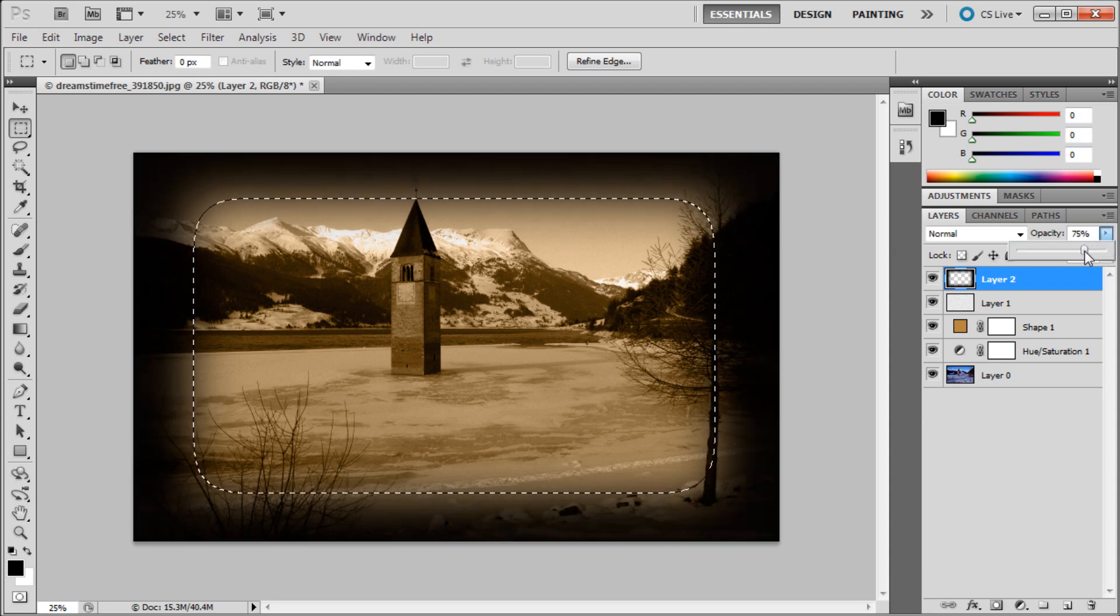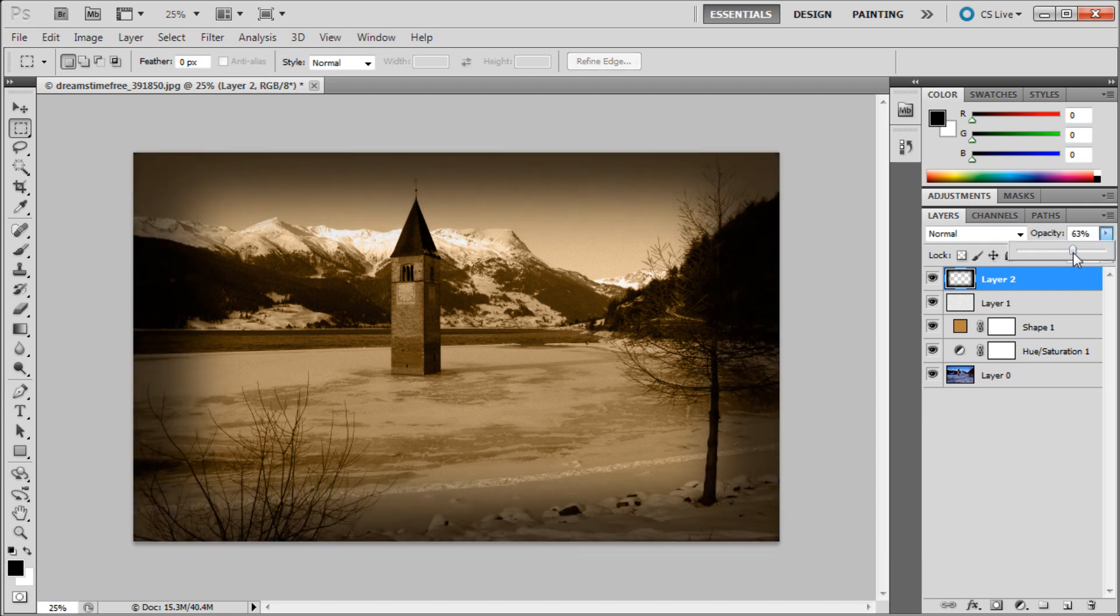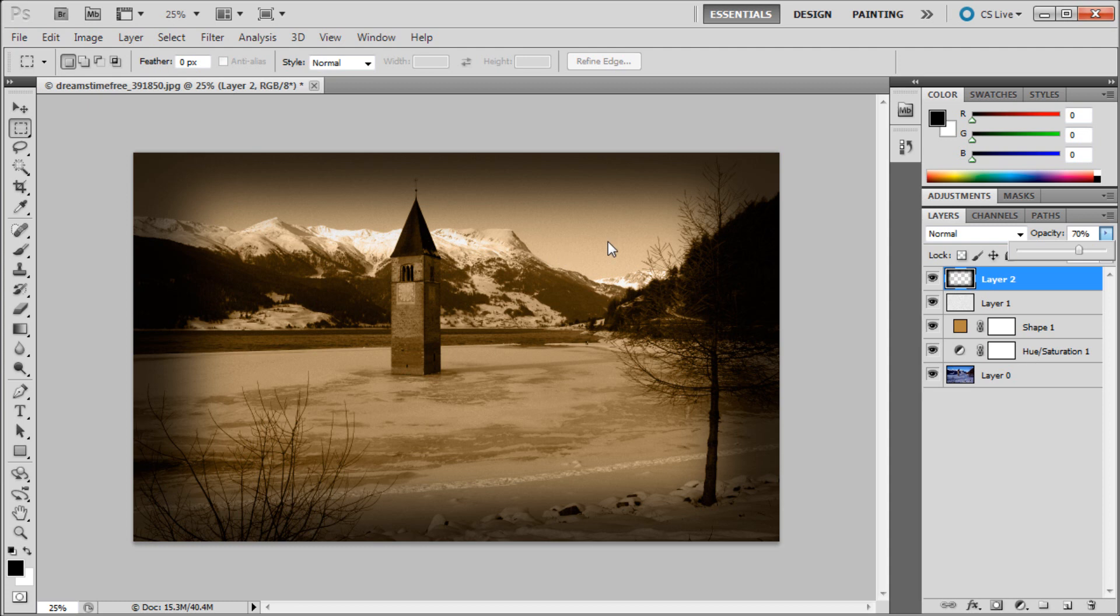We're going to deselect and drag down the opacity to something around maybe 70%. Now you can see we have a pretty good sepia effect going on in Photoshop.